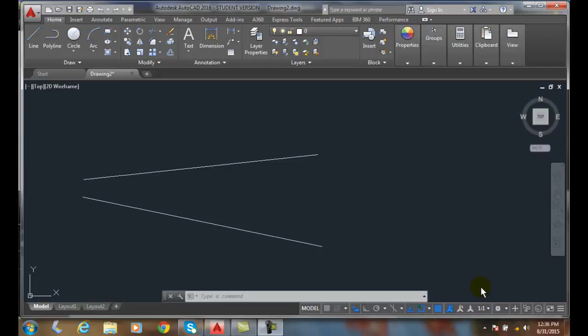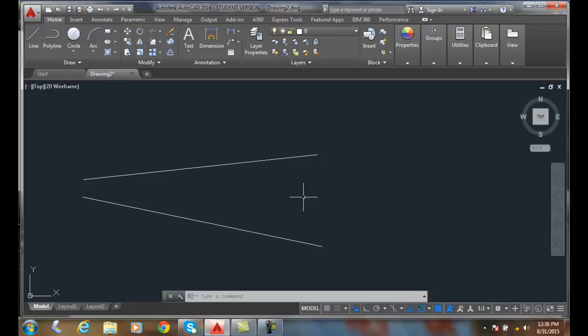Mid between two points snap. Let's say I want to put a circle right here midway between these two endpoints.